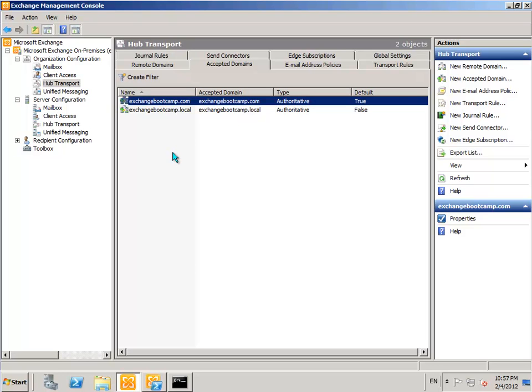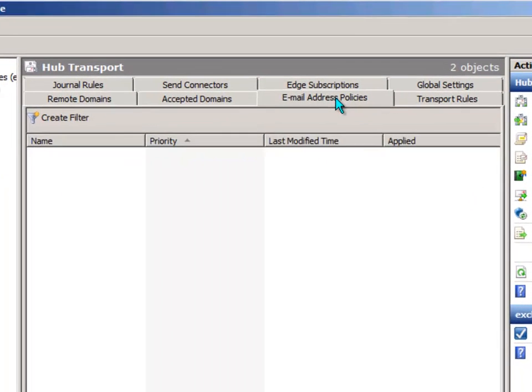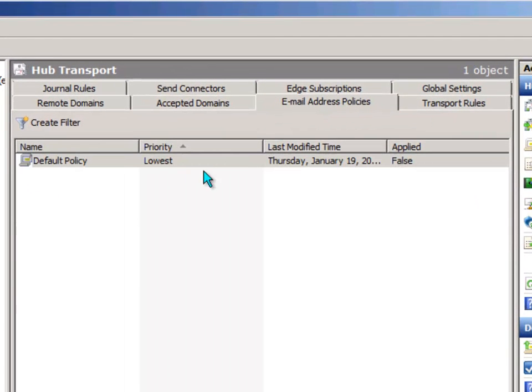But that's only part of the configuration required to get mail actually into mailboxes within your organization. The other part is to configure recipients with email addresses in that domain. There's two ways of doing that. You can do it directly on a per mailbox basis, open up that user's mailbox properties and add in that SMTP address. Or you can use email address policies so you can apply them to multiple users at once.